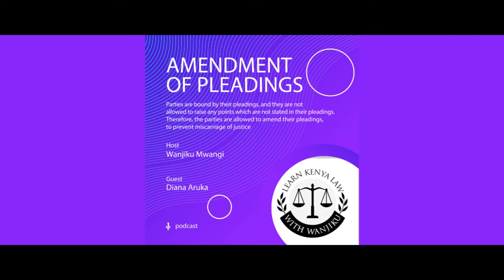So at what point do we need to amend with leave of the court? An amendment with leave of the court is under Order 8, Rule 3. Reading briefly: subject to Order 1 Rule 9 and 10, Order 24 Rule 3, 4, 5, and 6, and the following provisions of this rule, the court may at any stage of the proceedings, on such terms as to cost or otherwise as may be just, and in such manner as it may direct, allow any party to amend his pleadings.